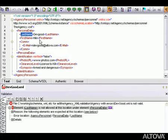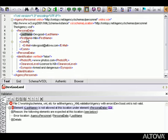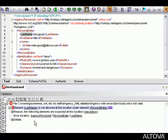XMLSpy reports an error in the validation window. As you can see, the error reads, element last name is not allowed at this location under personal data. The element in question, last name, is highlighted in the XML instance document and the error window contains several other useful pieces of information.